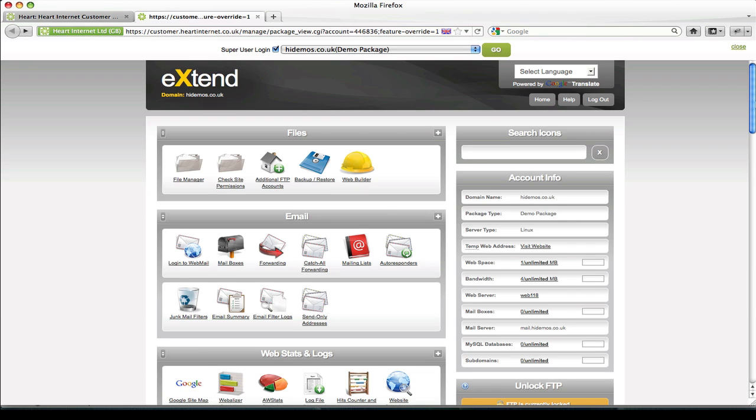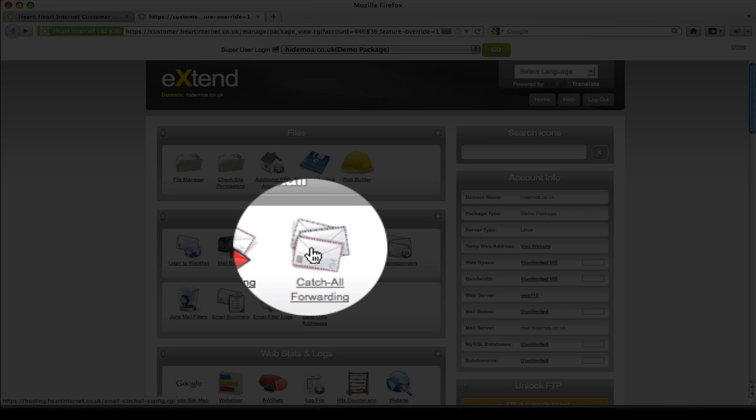If I go back to the main Extend home page, I'll talk you through the other email forwarding option you can use, and that's using this section here called Catch All Forwarding.